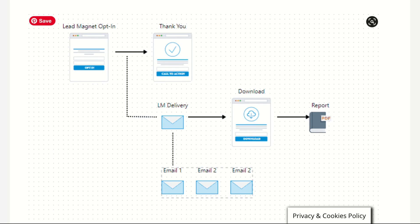After clicking, you'd be taken into a thank you page. That thank you page would obviously thank them for their email details and for opting in to receive the free offer — the free lead magnet, whether that's a free report, free checklist, free eBook, free ePlanner, or whatever free digital product you're offering, including a free training video.